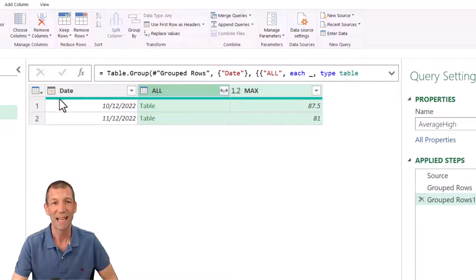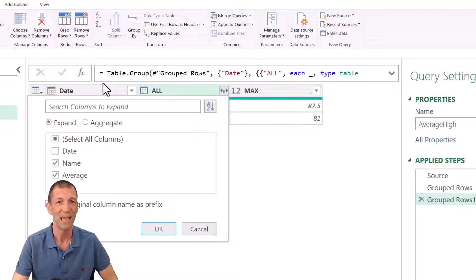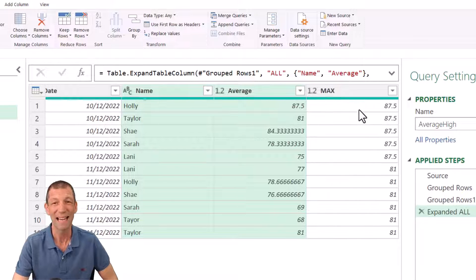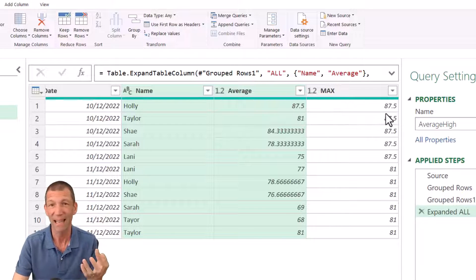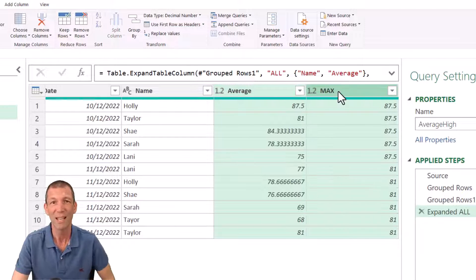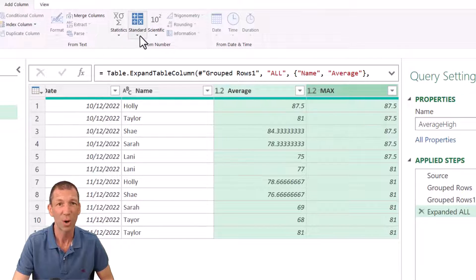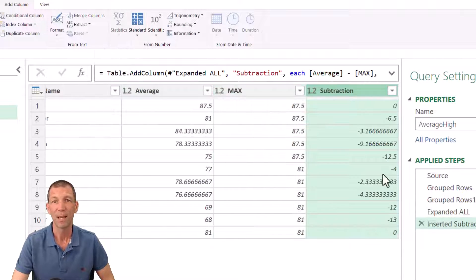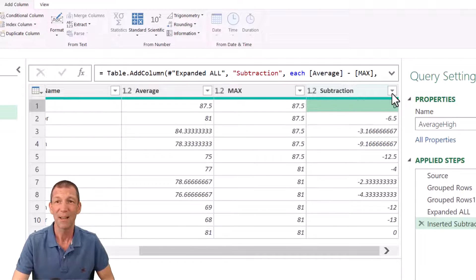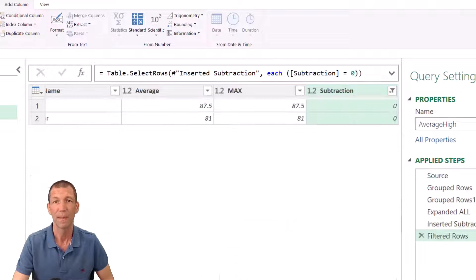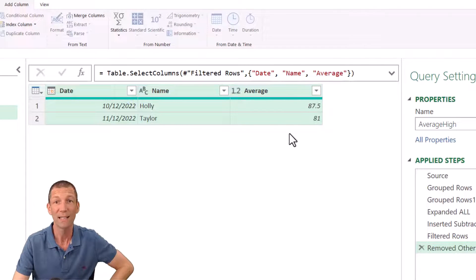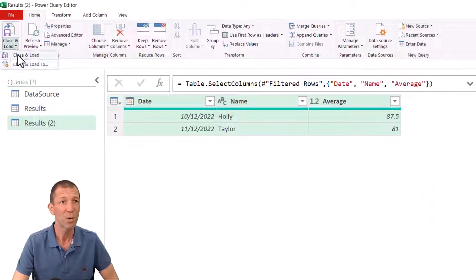Then to work out who's got the max: right-click group by date, add all rows, and also add the max of the average column. The max for that date was 87.5. Expand it out - we can see Holly had 87.5, that's the max. Rather than an if statement, we can subtract the average from the max: if the result is zero, that person is the one who got the max. Filter this column for zeros. The winners are Holly and Taylor.